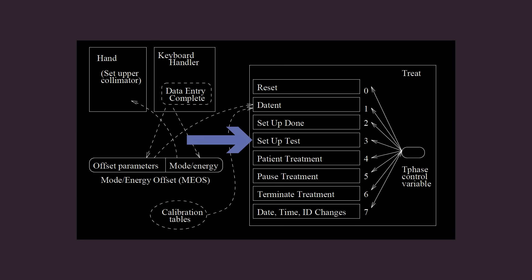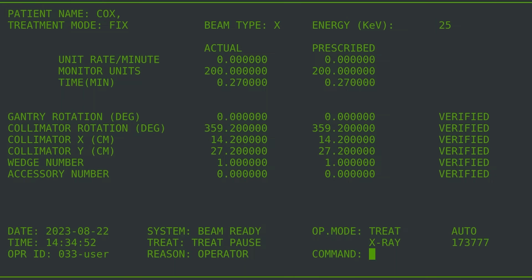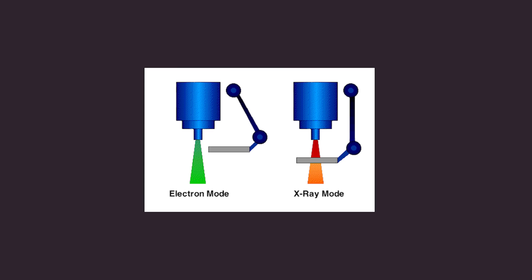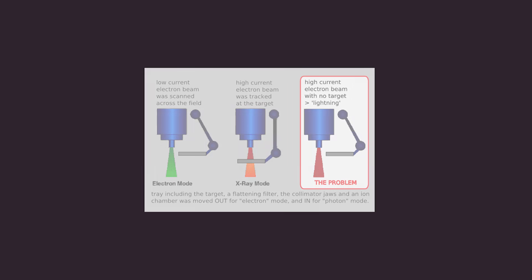Because the operator in this case was skilled and able to change x-ray mode to electron mode in under eight seconds, the changes to the prescription were not observed by the machine. Instead of receiving electron radiation as prescribed, Ray received x-ray radiation at electron radiation doses, without the proper bending and mediation by the magnets.